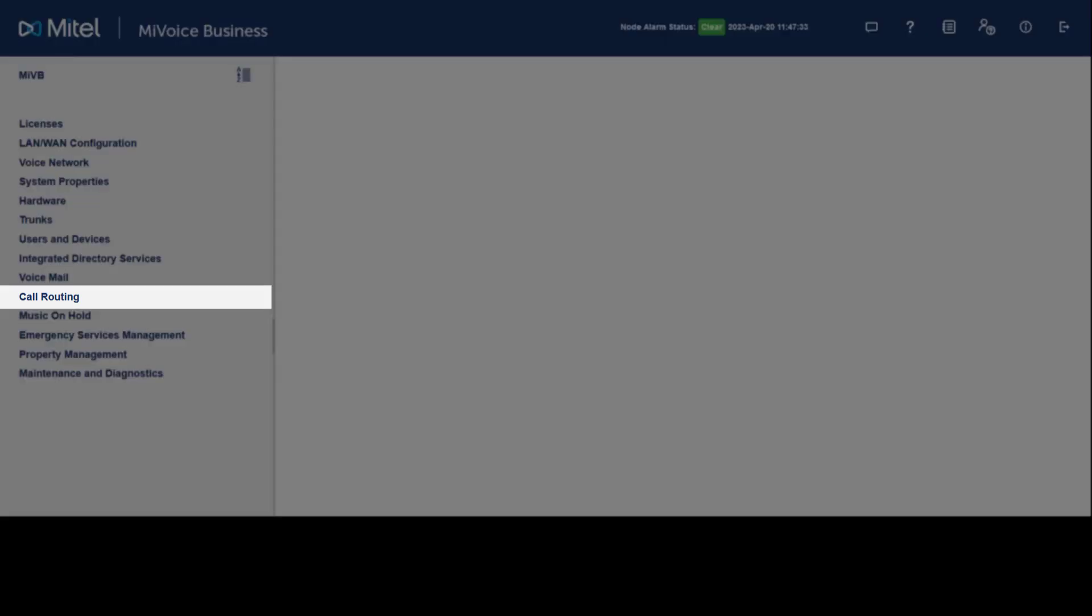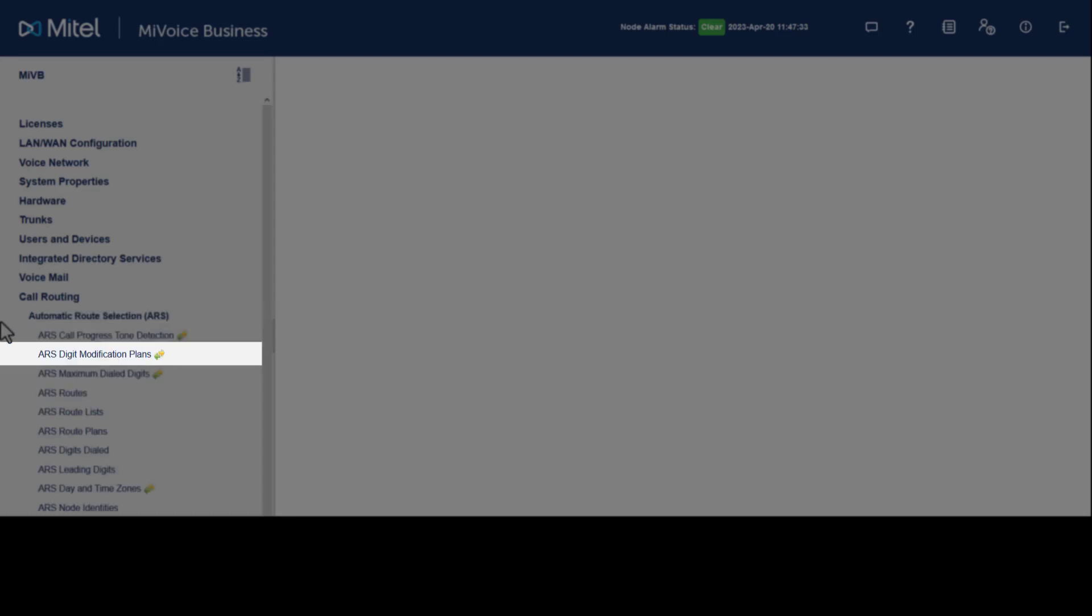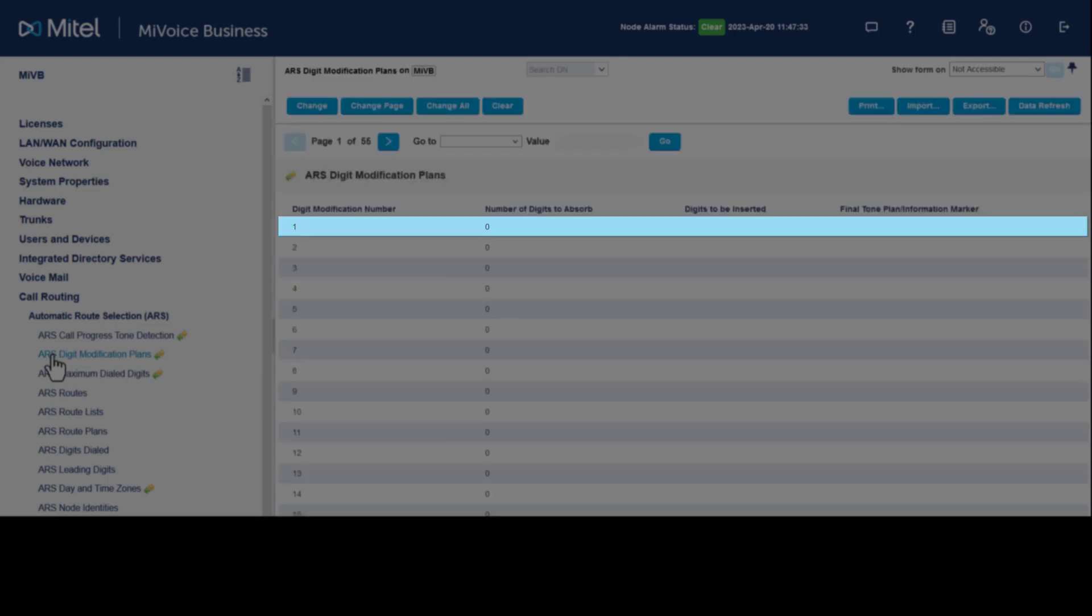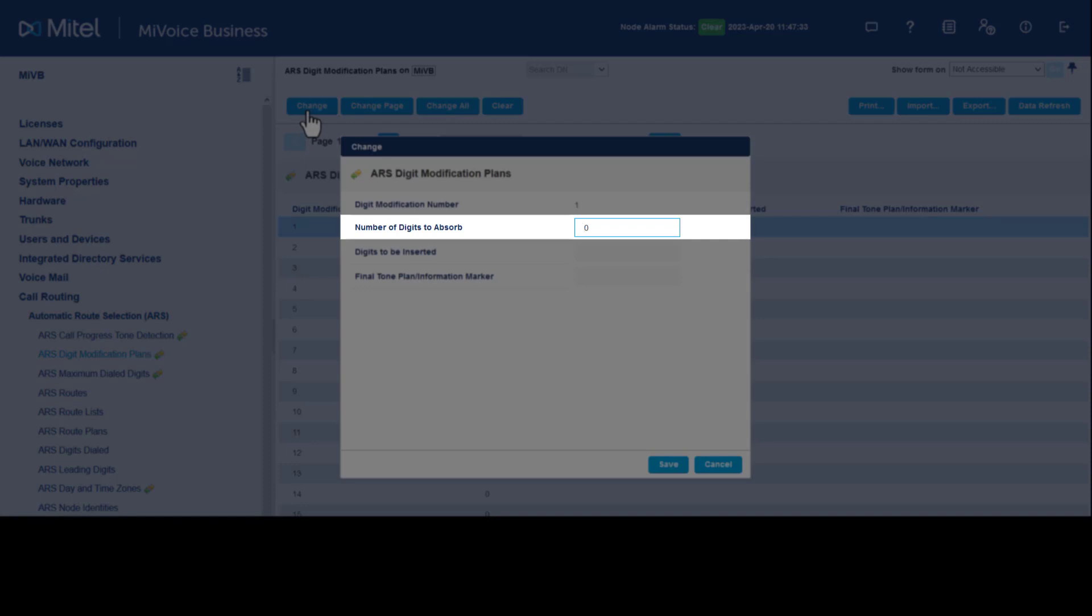...click Call Routing, click Automatic Route Selection, click ARS Digits Modification Plans. Select an available digit modification number, click Change. Set the number of digits to absorb to one. Any time digit modification number one is used, it will absorb one digit. Click Save.